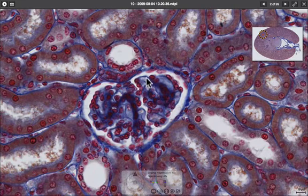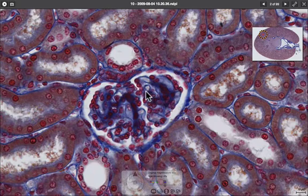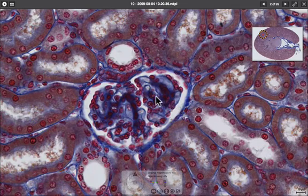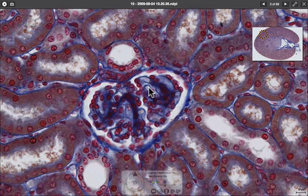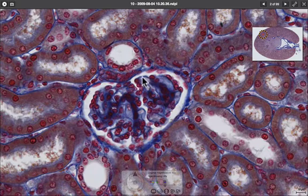The capillaries themselves you can see in cross-section here — here's one, here's another. You can see the detail of them held together by the mesangium, and the kidney filter itself is really across this line here.